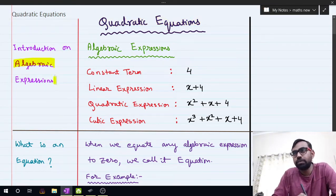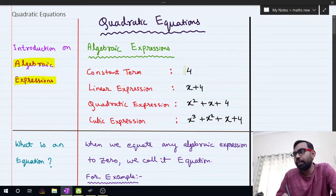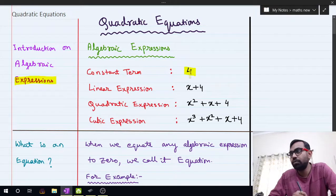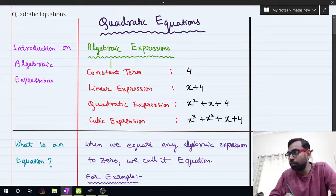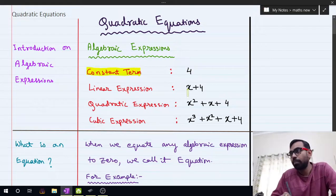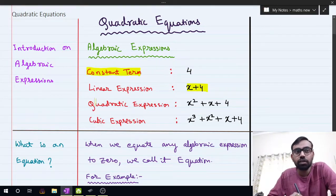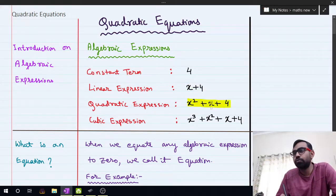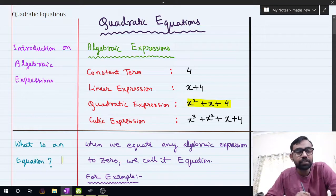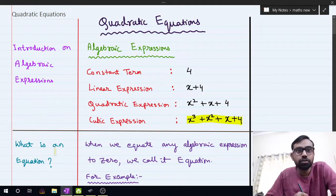What is an algebraic expression? Suppose I write only 4 — that is a constant term. If I write x plus 4, that is a linear expression. x squared plus x plus 4 is called a quadratic expression, and x cubed plus x squared plus x plus 4 is called a cubic expression.